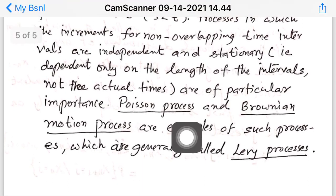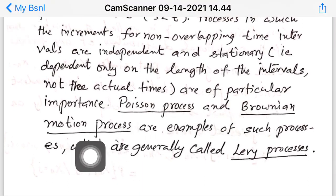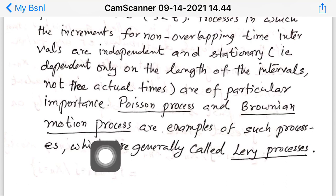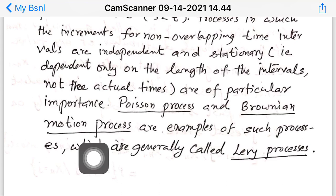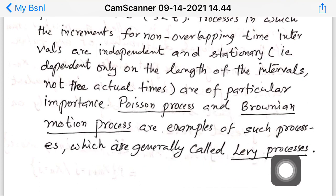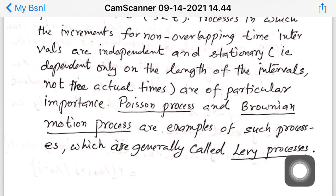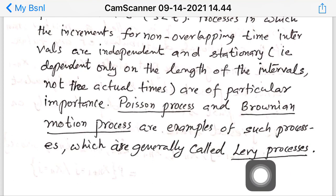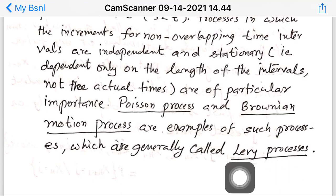We will see that in Poisson process and Brownian motion process, we have both independent and stationary increments. Such processes with independent and stationary increments are generally called Lévy processes.